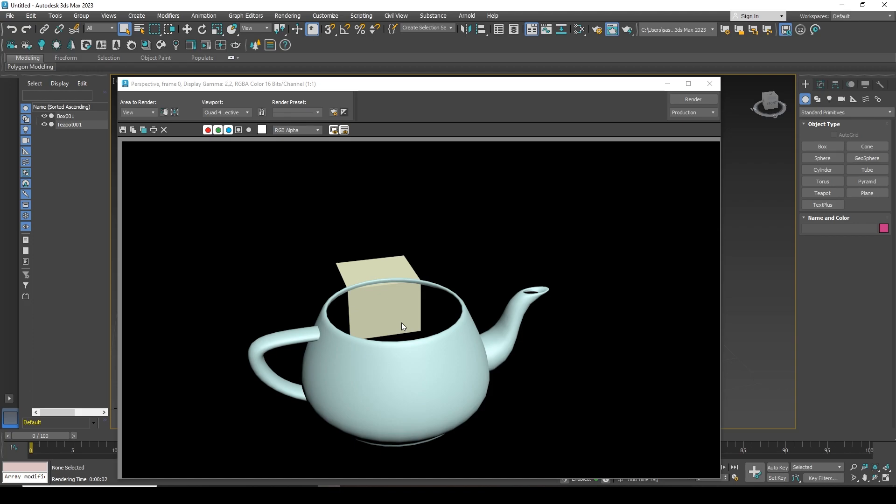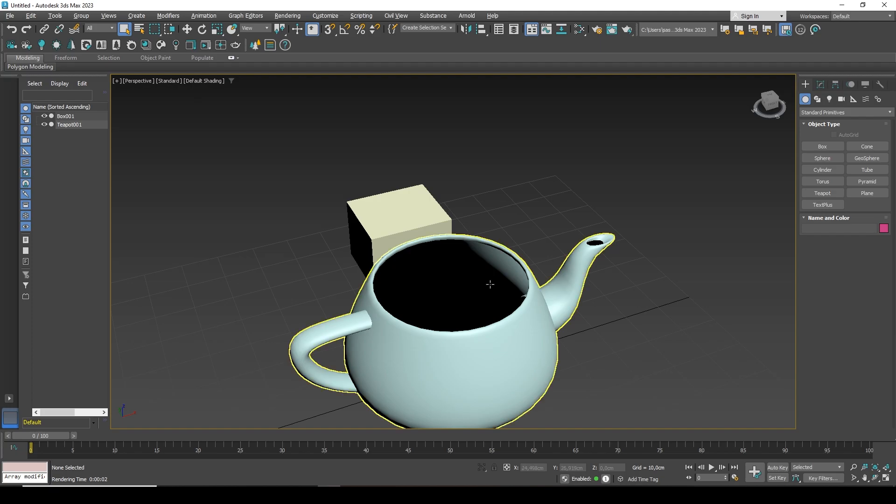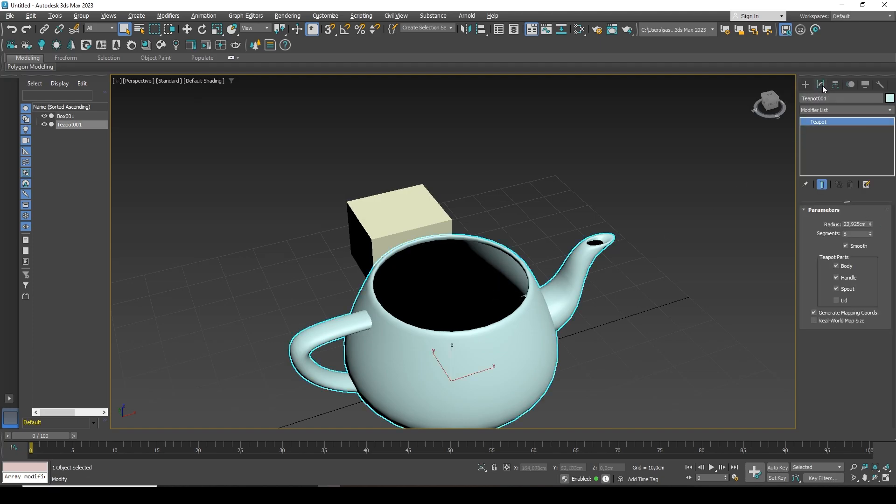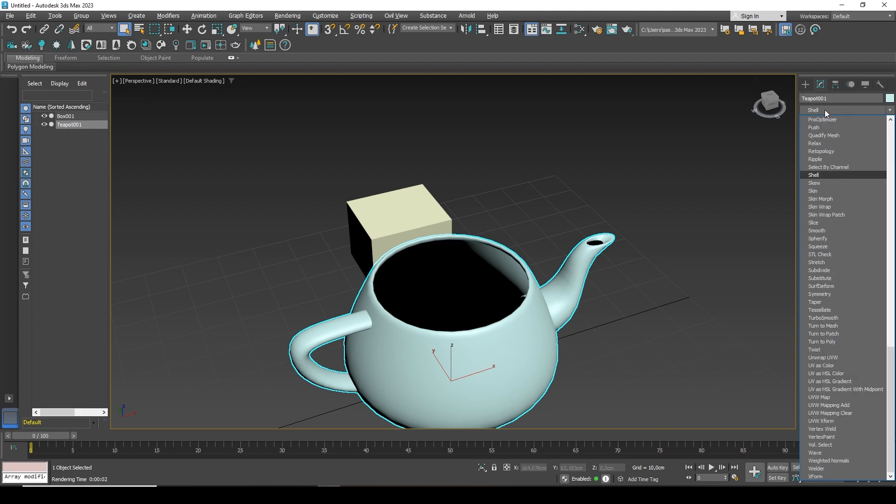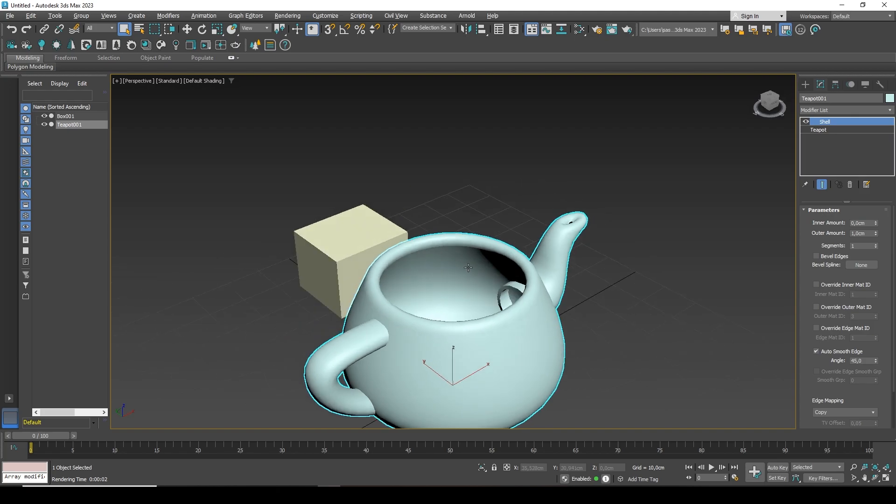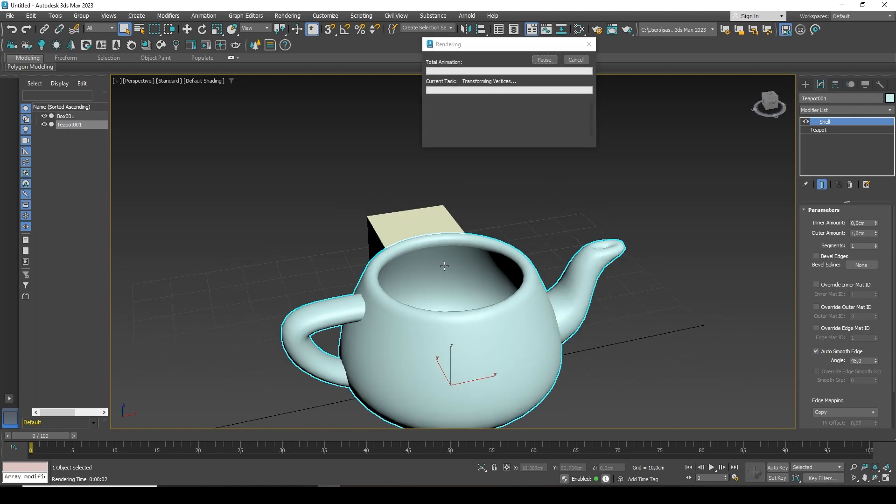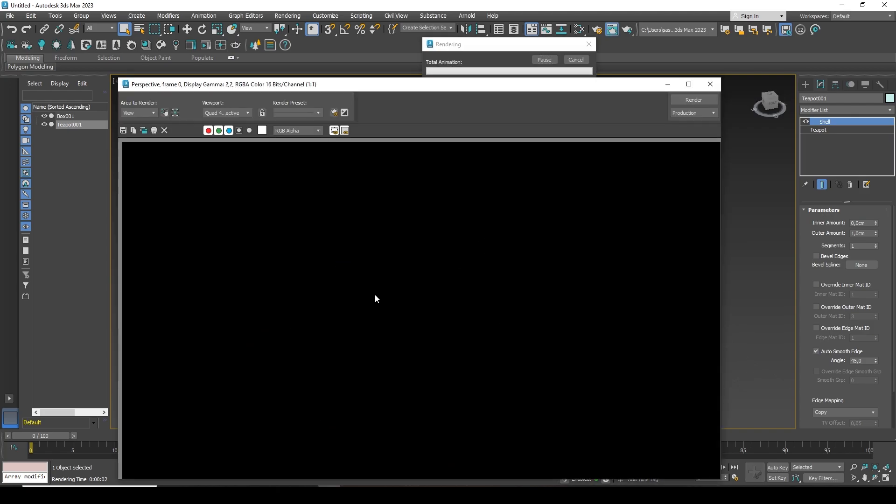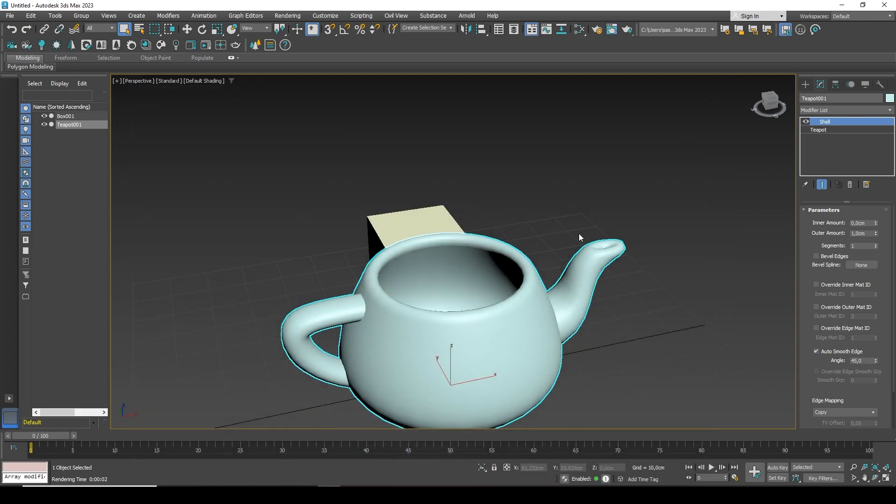This is extremely easy to fix. We select an object and add the Shell modifier to it. You can immediately see that the teapot has gained thickness. The inside is no longer so black and when you press the F9 key, it will also be rendered. It is already rendered as a filled object. We render it as a two-sided object.